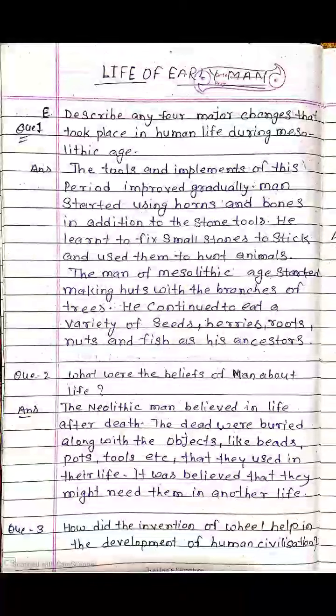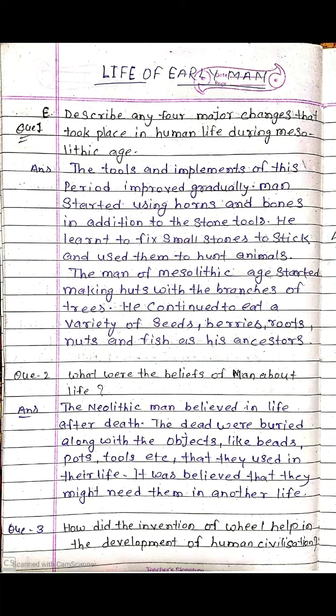Hello students, start Chapter 9: Life of Early Man, question and answer of Section E. In this chapter there are two sections D and E. In the previous video I completed Section D, now we start Section E.